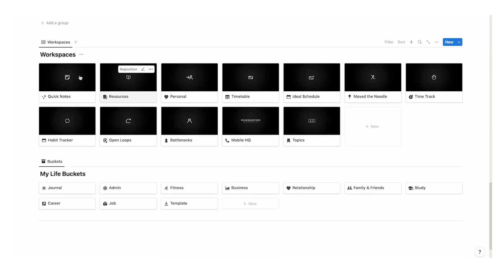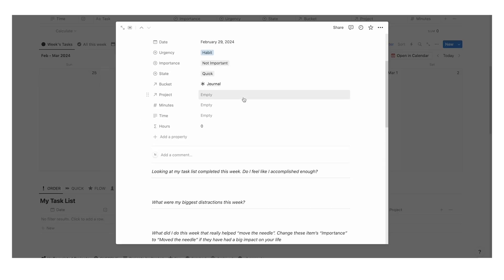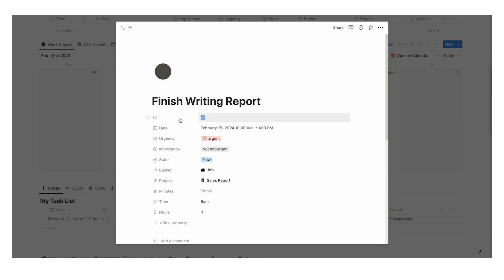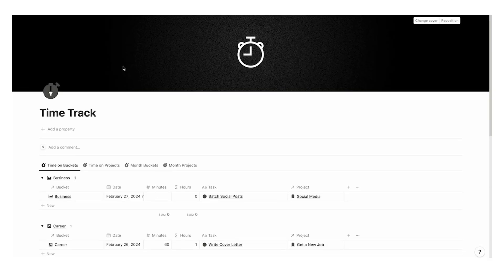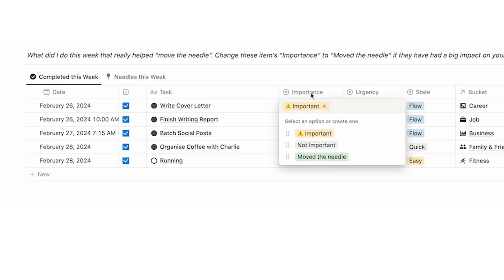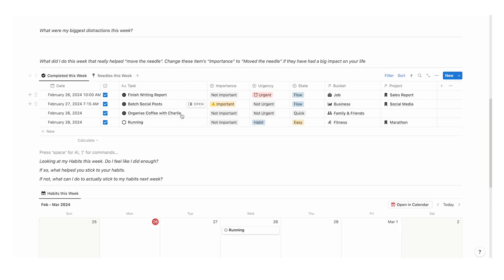And that's why I built my all-in-one Notion system for productivity, which you can find here. It has your tasks, your projects, your life buckets, your journaling, your workouts, your time tracking, absolutely everything you could want in the one dashboard. It's got over 1,500 users and a five-star rating. If you found this video useful, you are going to love it.